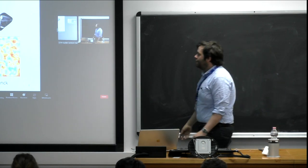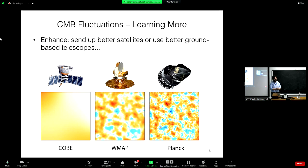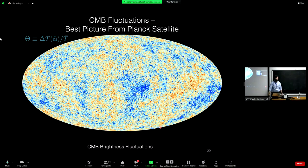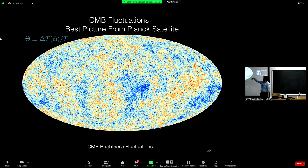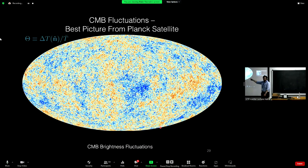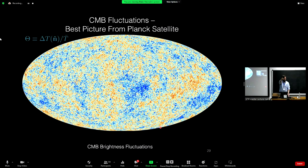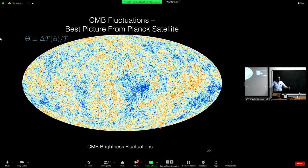After the COBE discovery, we built a successive series of better experiments going from COBE to WMAP to Planck, along with ground-based CMB experiments. This is our current best image of cosmic microwave background fluctuations — the variations in brightness or temperature across the sky, which I'll call theta, the fractional difference in CMB temperature as a function of direction. Orange shows regions slightly higher in temperature and blue shows directions where the CMB is slightly colder. It's a picture of the universe as it looked 400,000 years after the Big Bang.